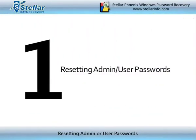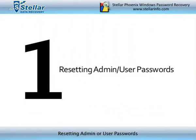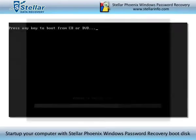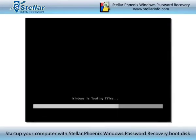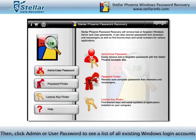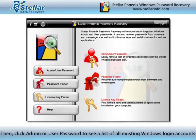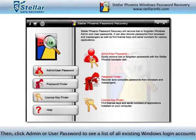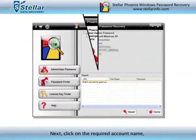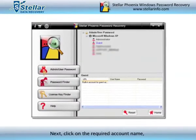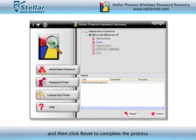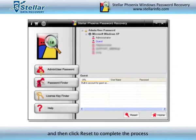Resetting Admin or User Passwords: Start up your computer with StellarPhoenix Windows Password Recovery Boot Disk. Then click Admin or User Password to see a listing of all existing Windows login accounts. Next, click on the required account name and then click Reset to complete the process.